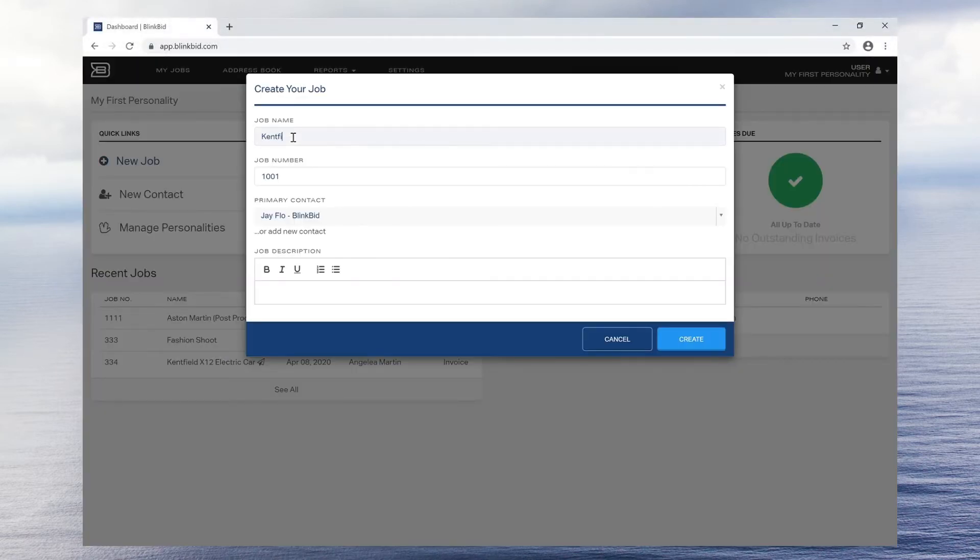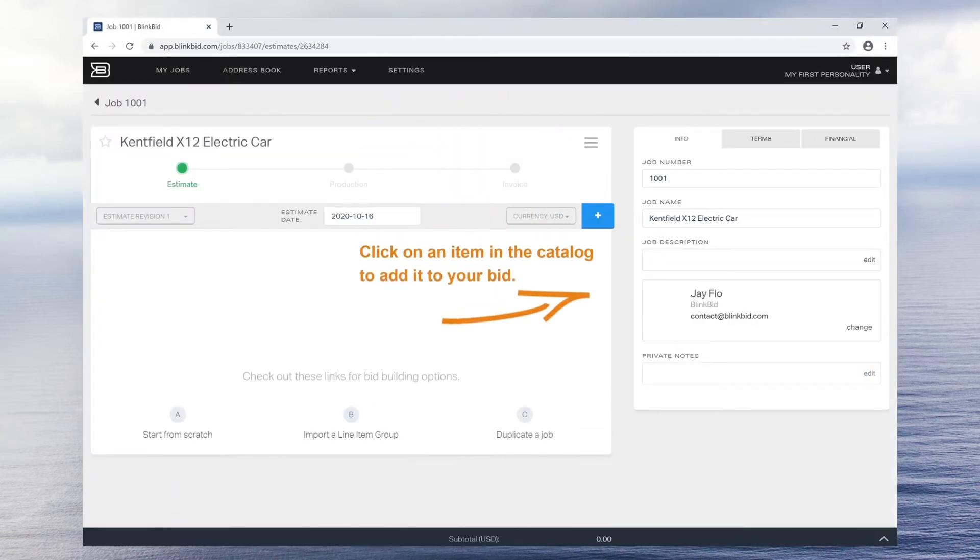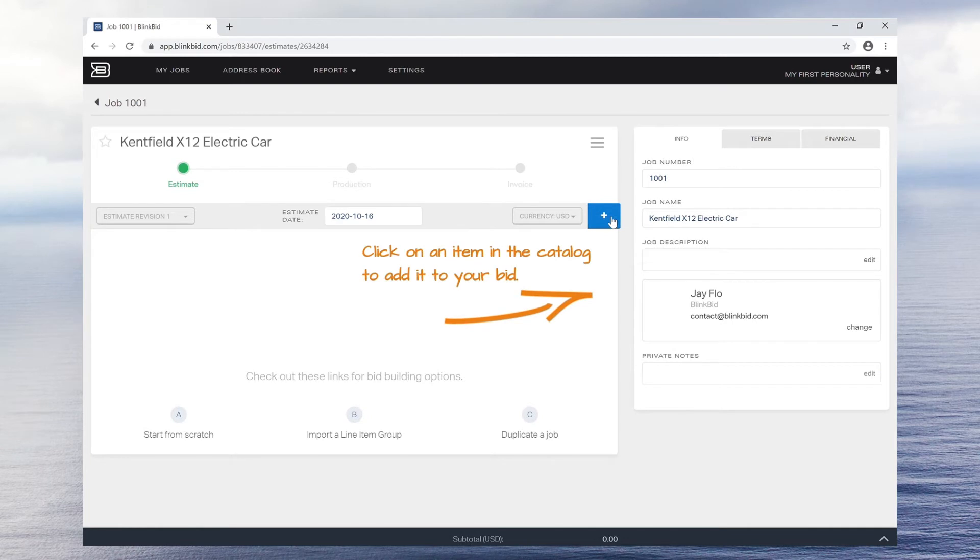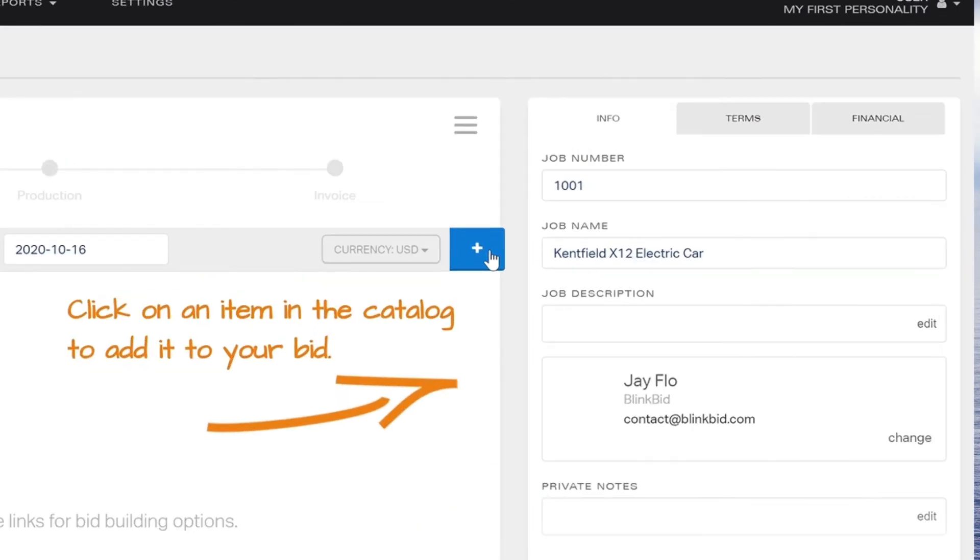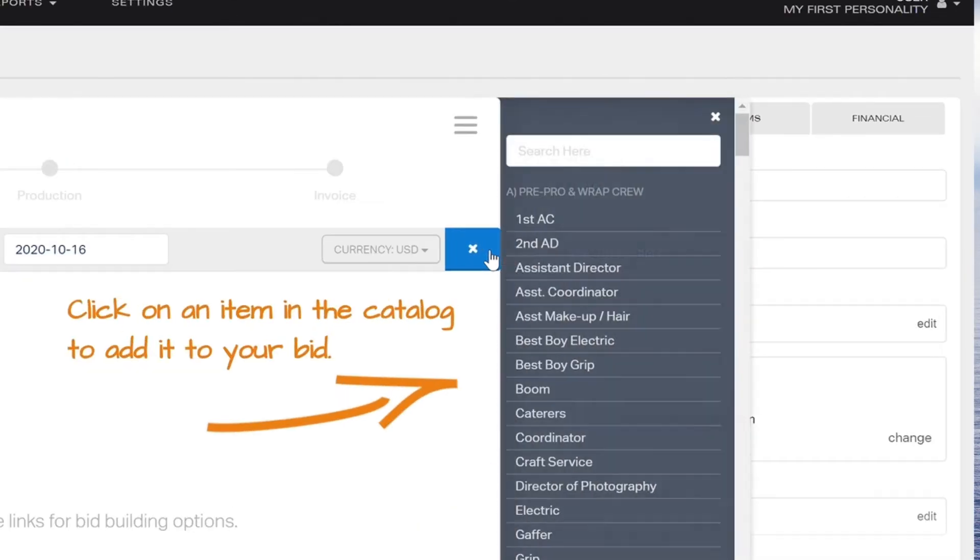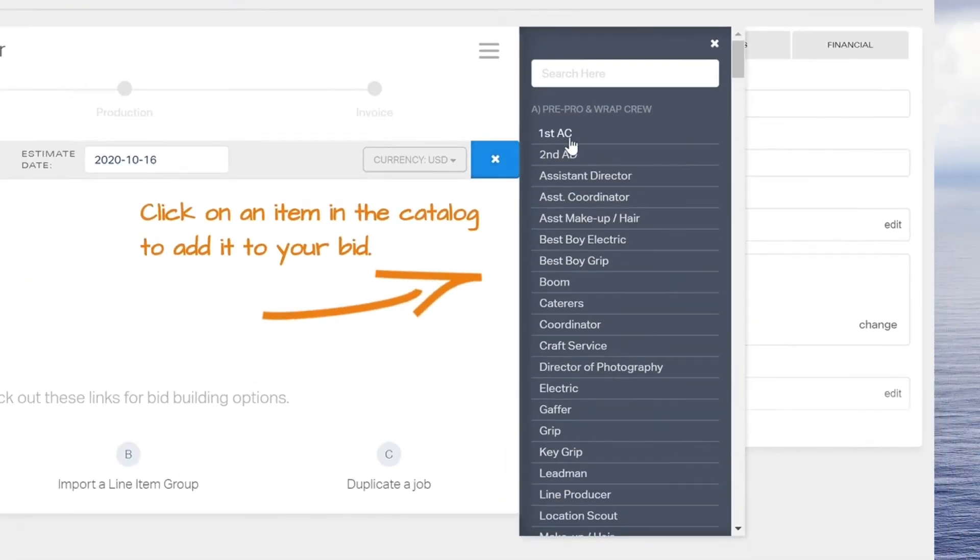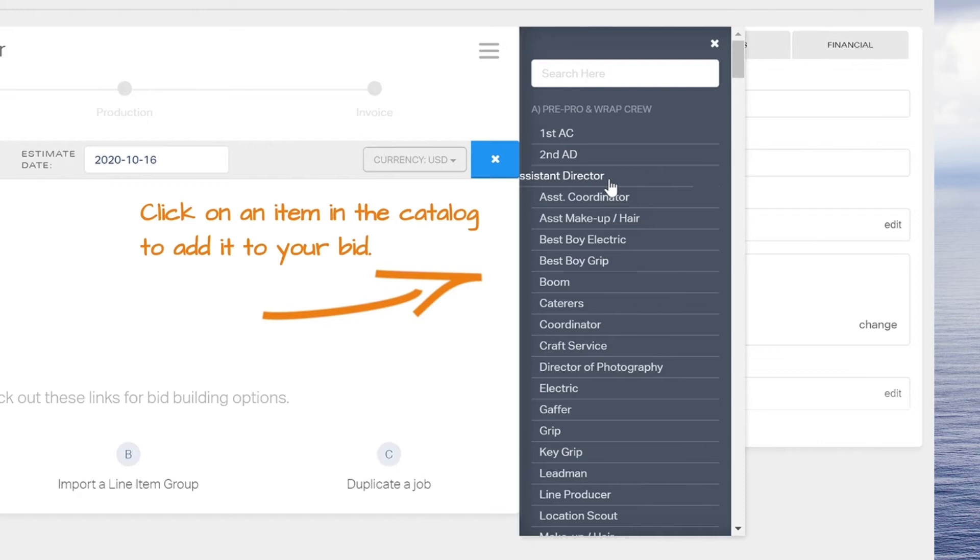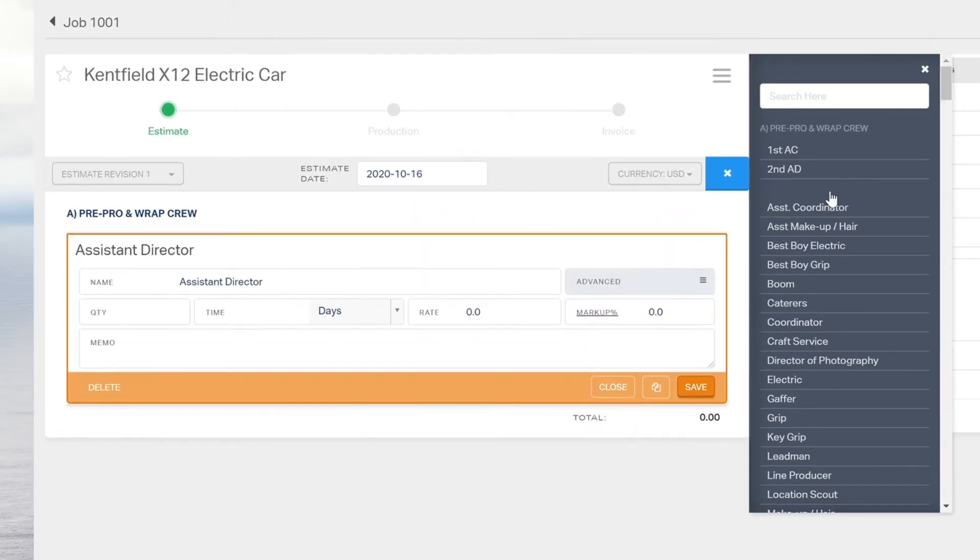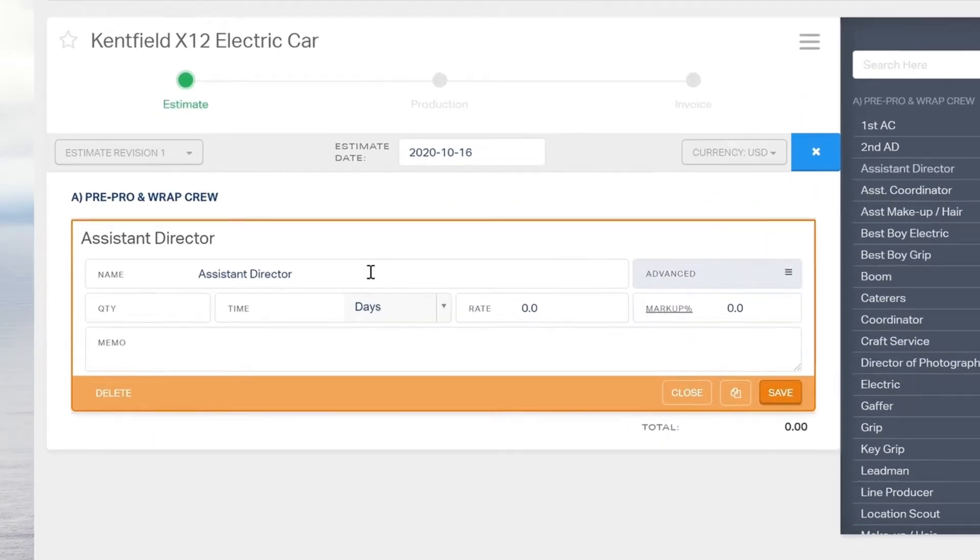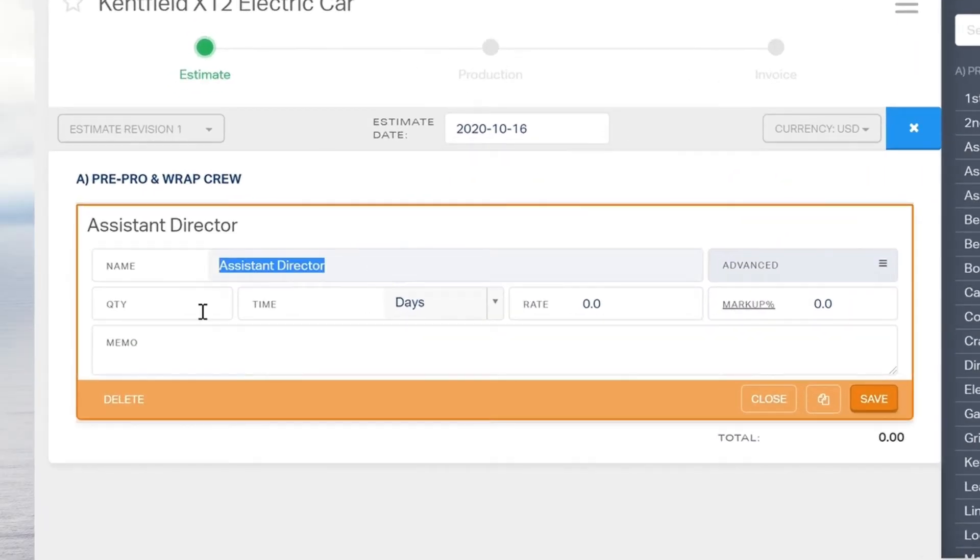When you create a new job, you will be taken to a blank estimate. To add line items to the estimate, click on the small blue plus sign and add line items from your saved item catalog. Once you add a line item, you can edit the name, quantity, time, and rate.